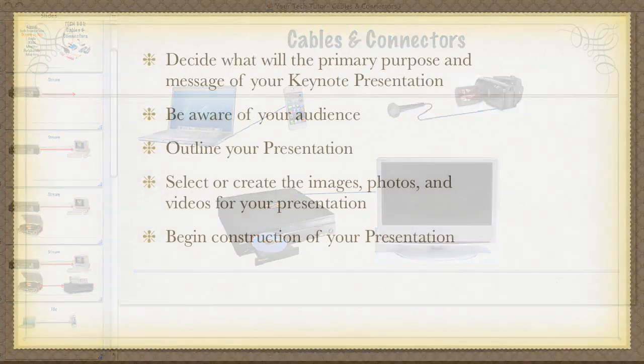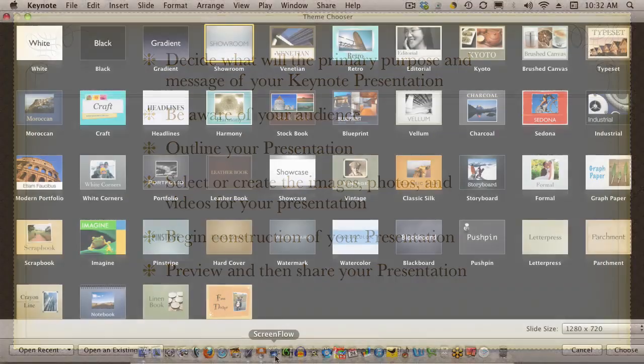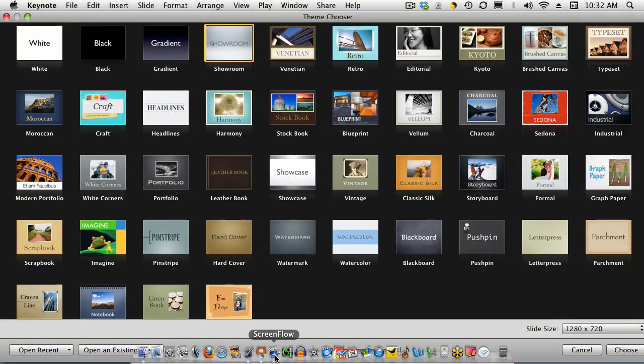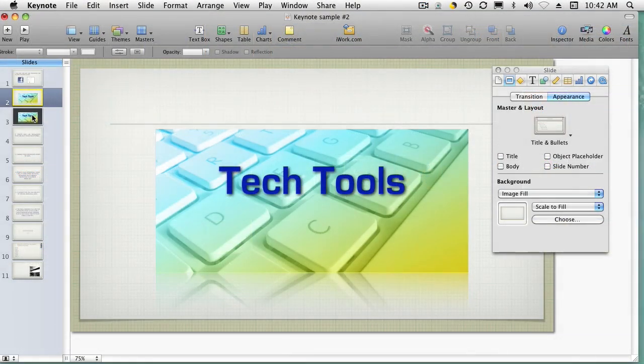We'll start with suggestions to help you plan your presentation. Then we'll learn about the 44 keynote themes. You'll learn how to add, embellish, and fine-tune elements.